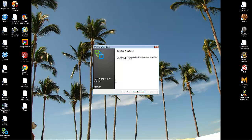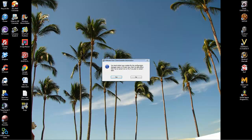When it's complete, just click on Finish down below. It's going to ask you to restart your computer. Just make sure everything's closed, and you can click on Yes and it'll restart your computer.